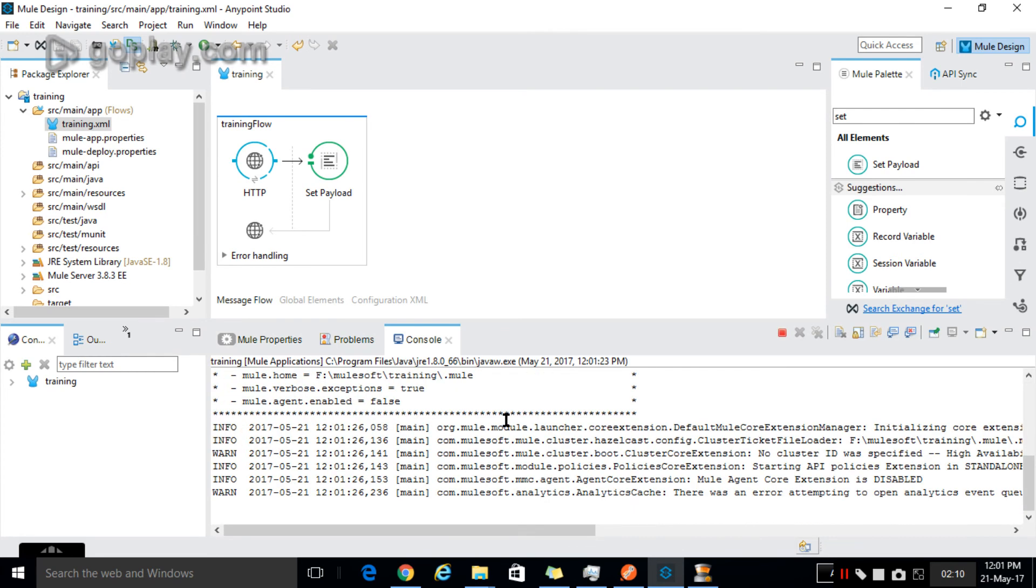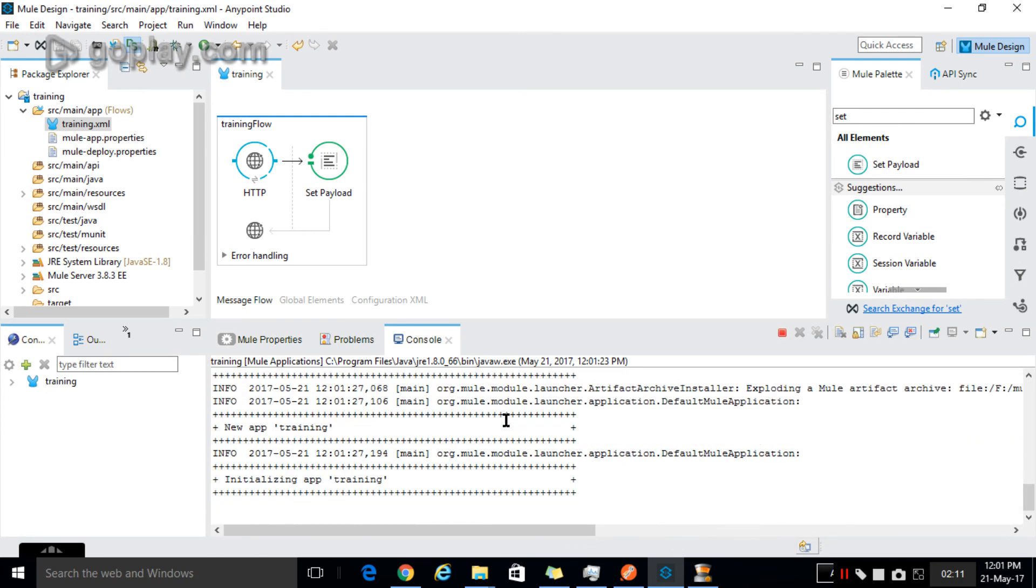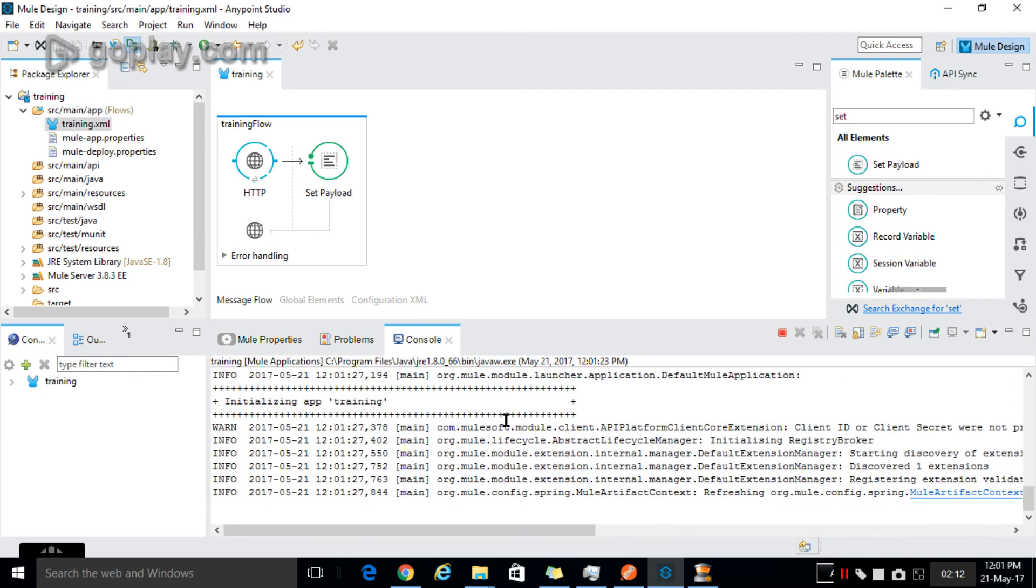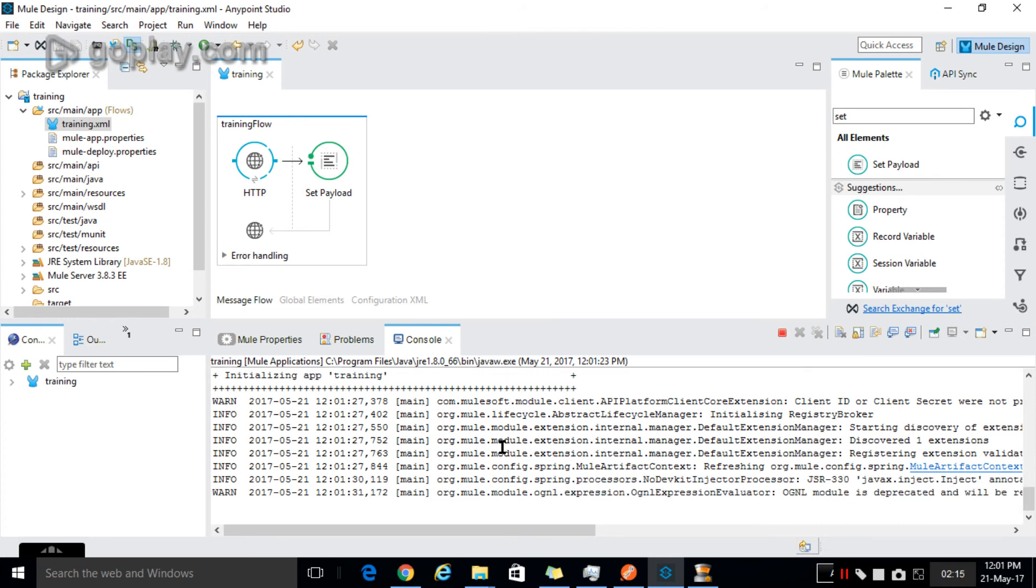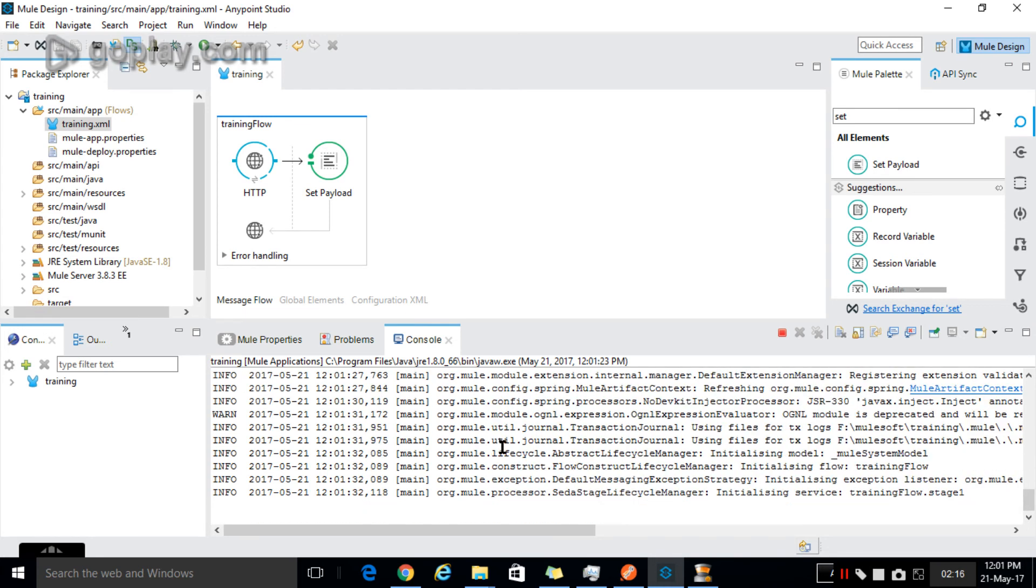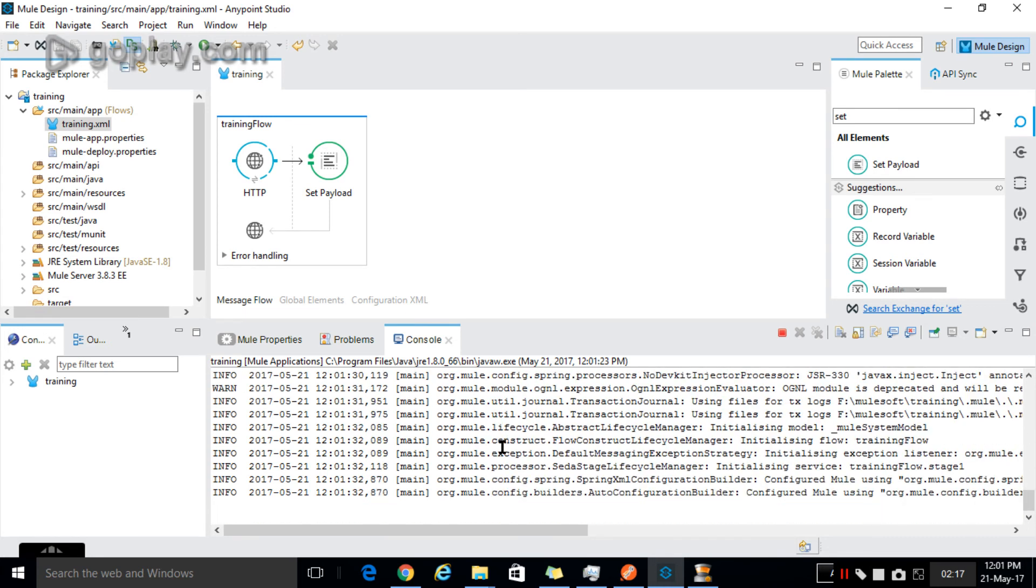Now in the console you will see the logs. It is being deployed to the server. Once it gets deployed, it will show the status as deployed. Now the status is deployed.